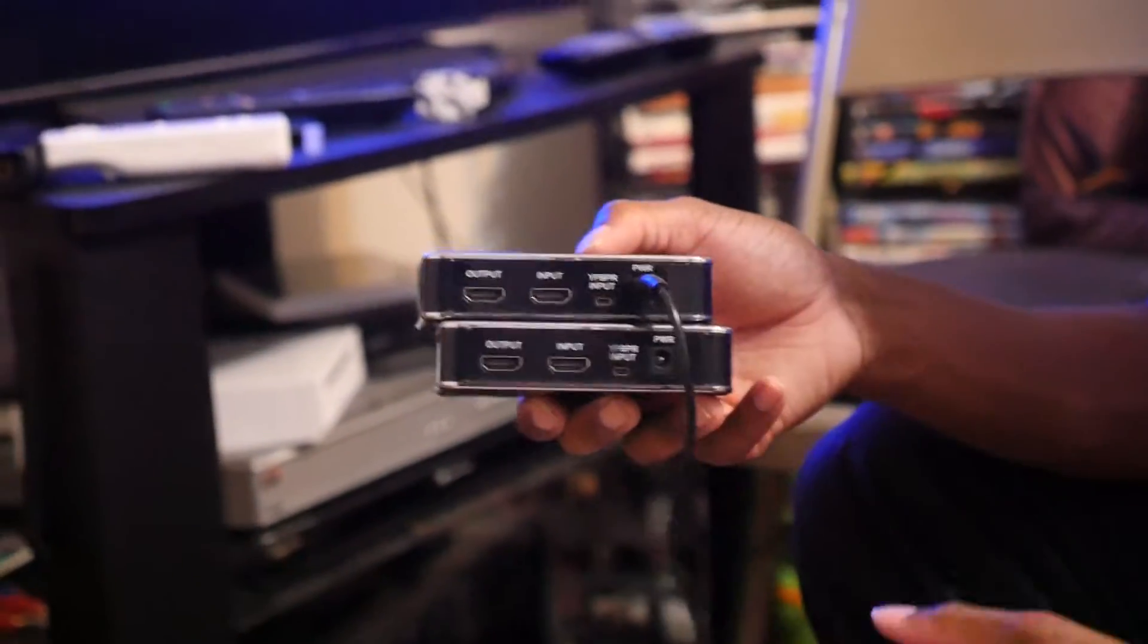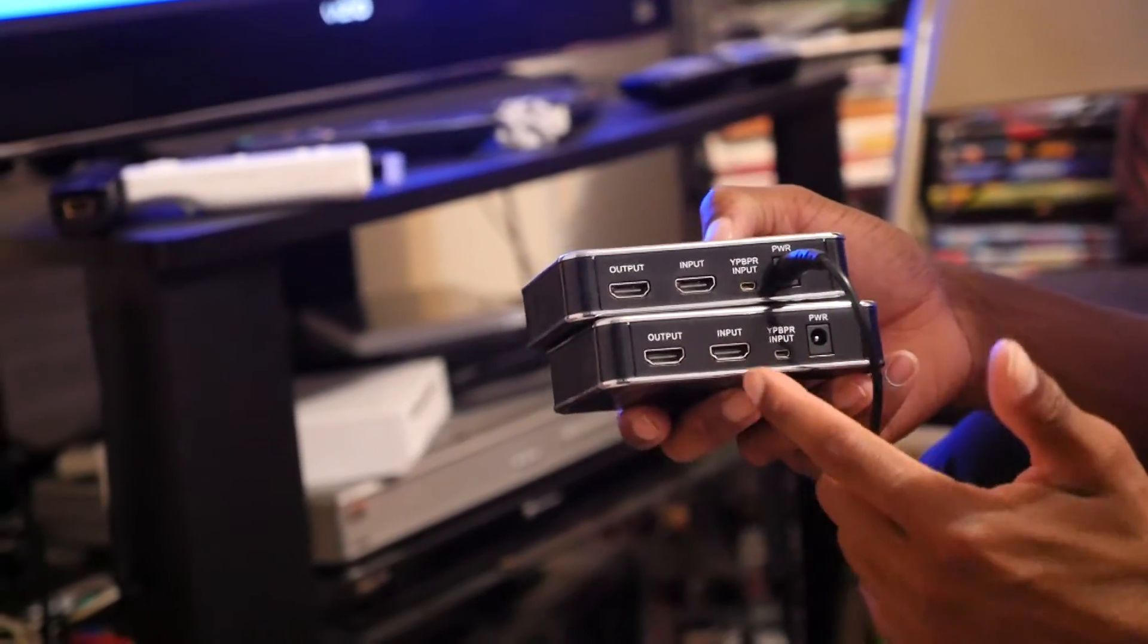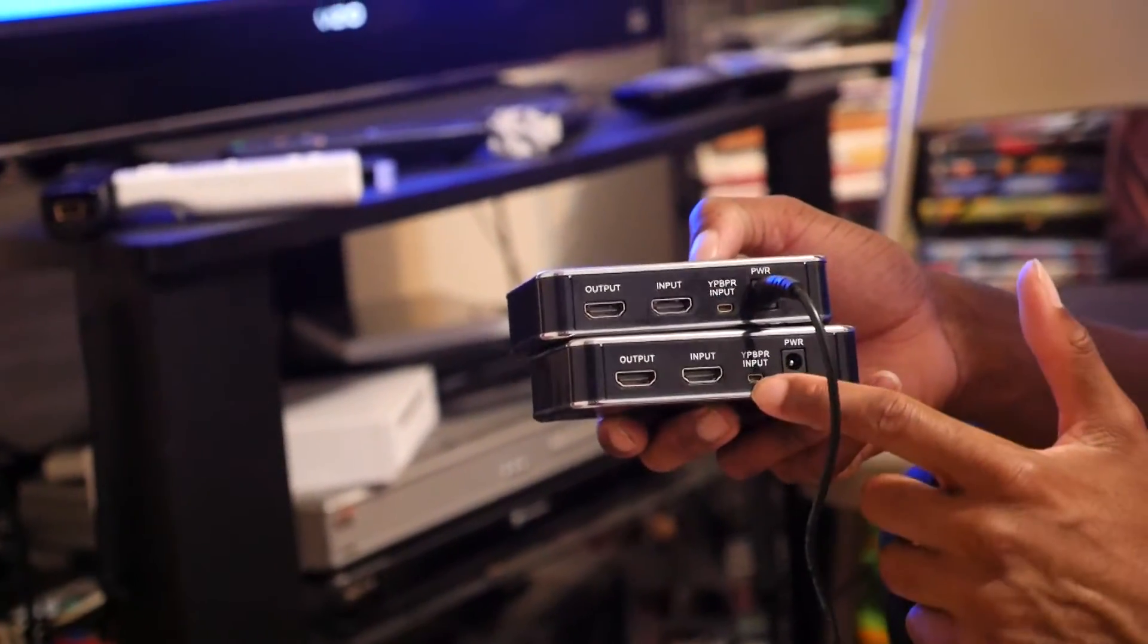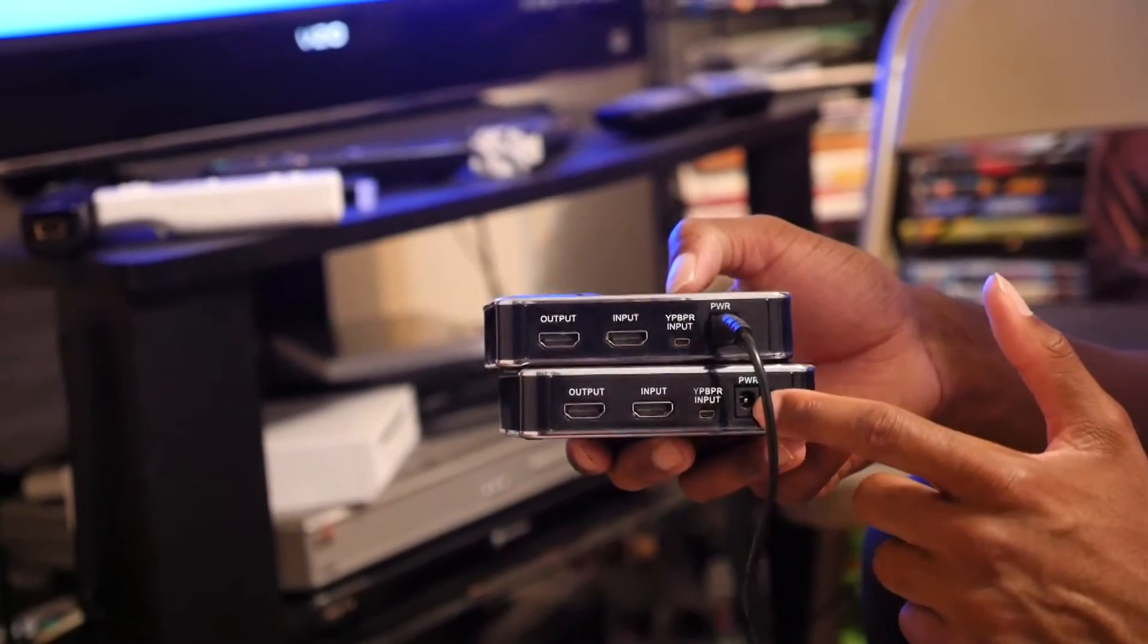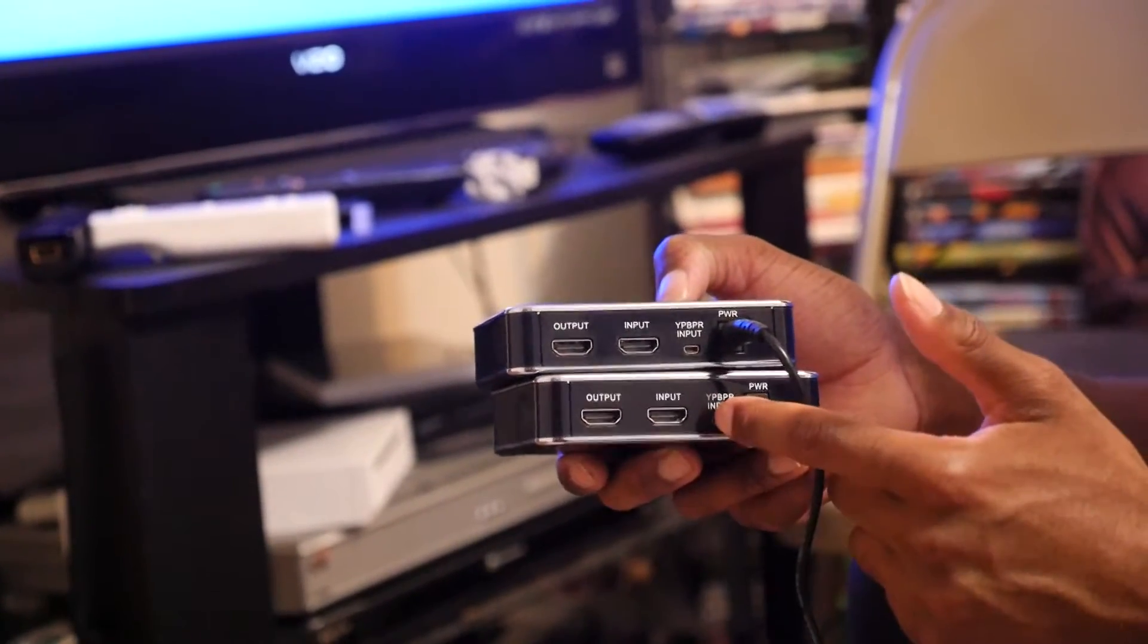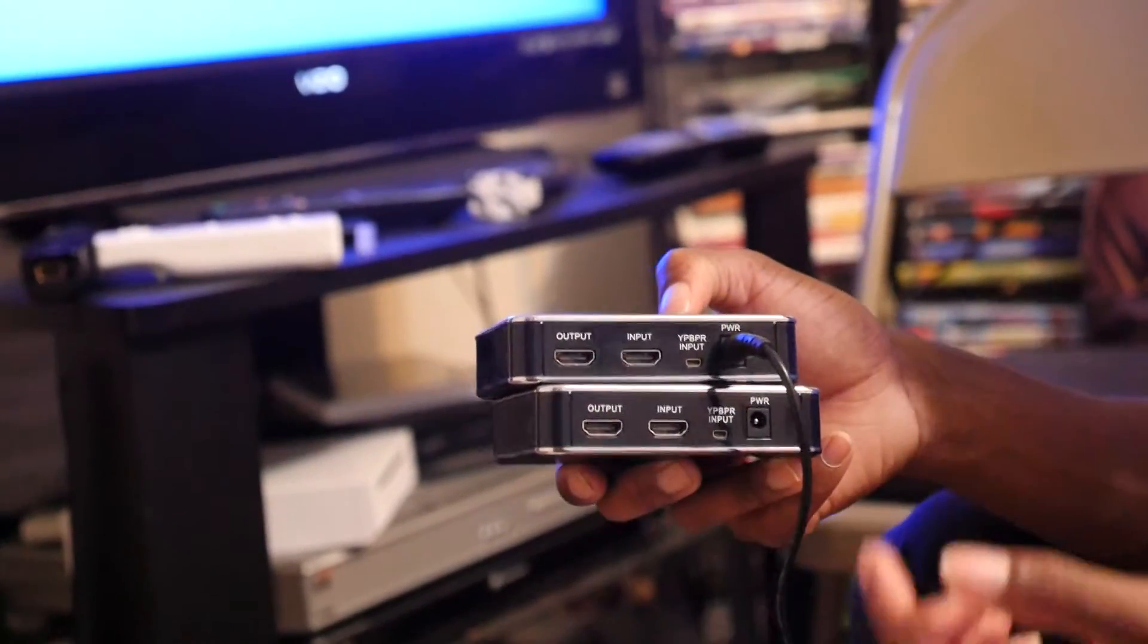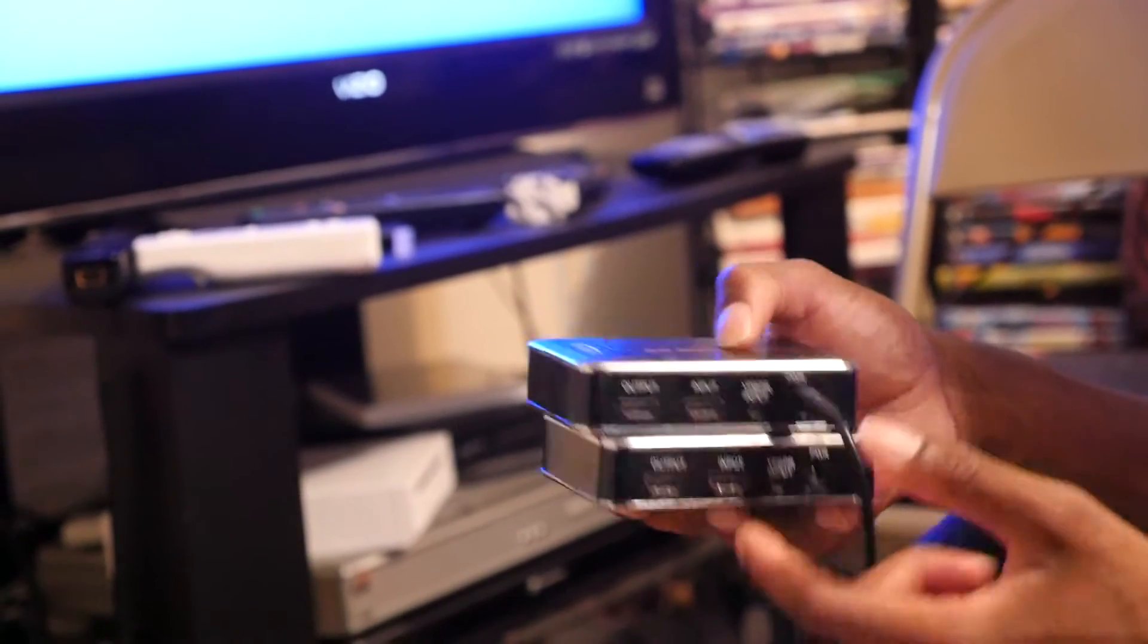Same thing on the back. HDMI output, input, the component cable, and the power supply. Comes with the component cable attachment that you connect the component cables to and they go there for PS3, if you do.